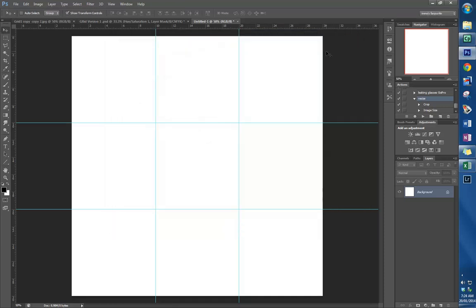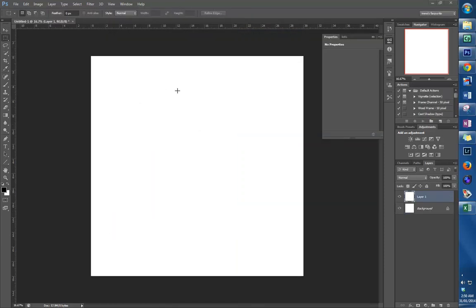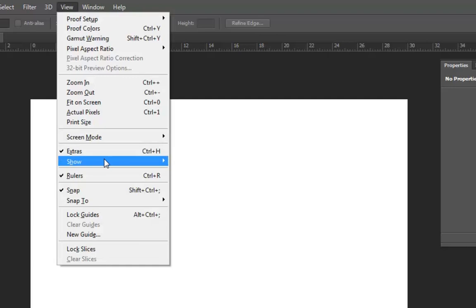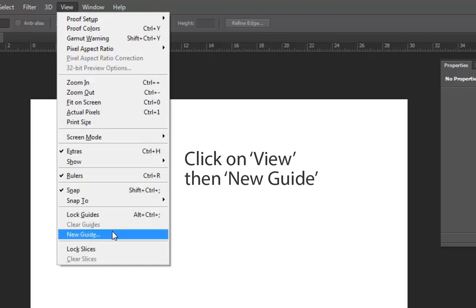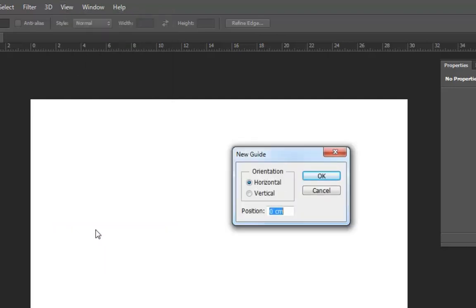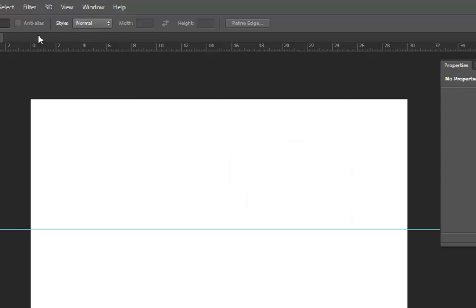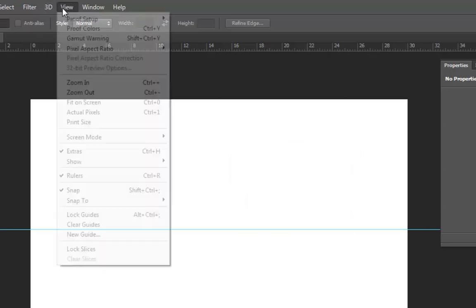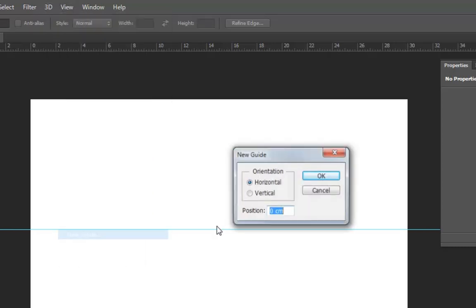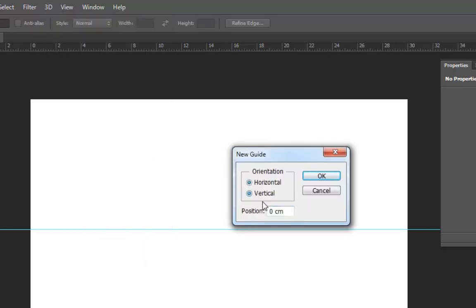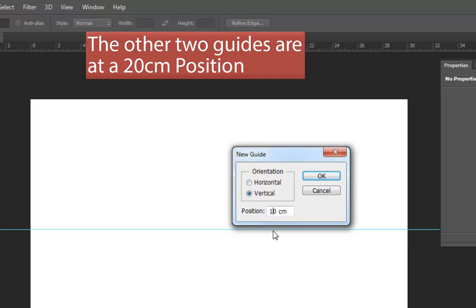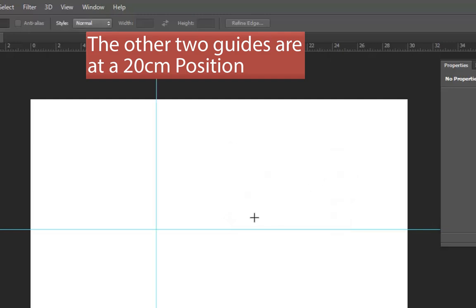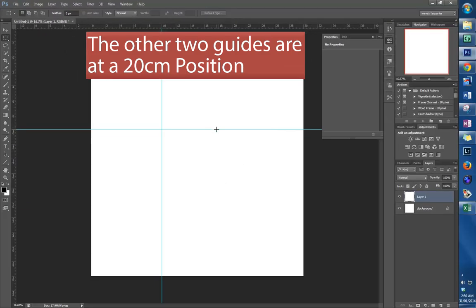Another way of getting your guides in place is just to click on View, New Guide, and this menu appears. We want them at 10 centimeter intervals, and we can decide whether they're vertical or horizontal. So I'll put in a horizontal one, and then View, New Guide, and I'll put in a vertical one. Then you do the same for the other two.